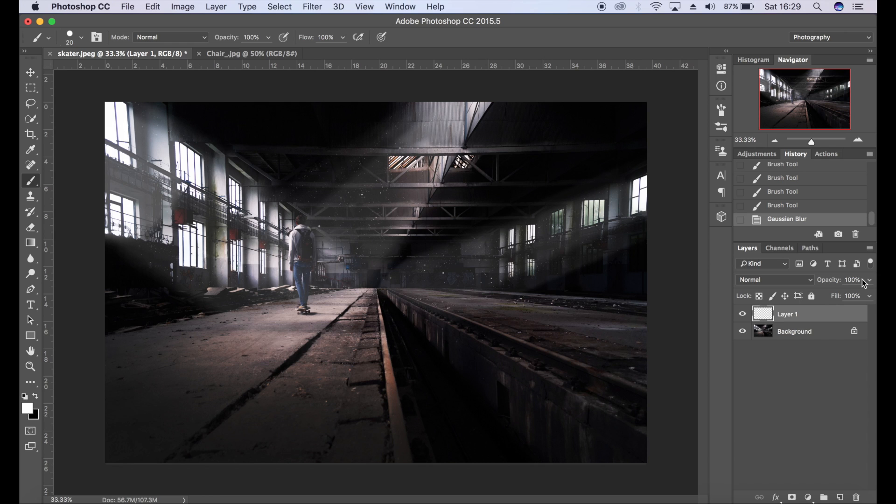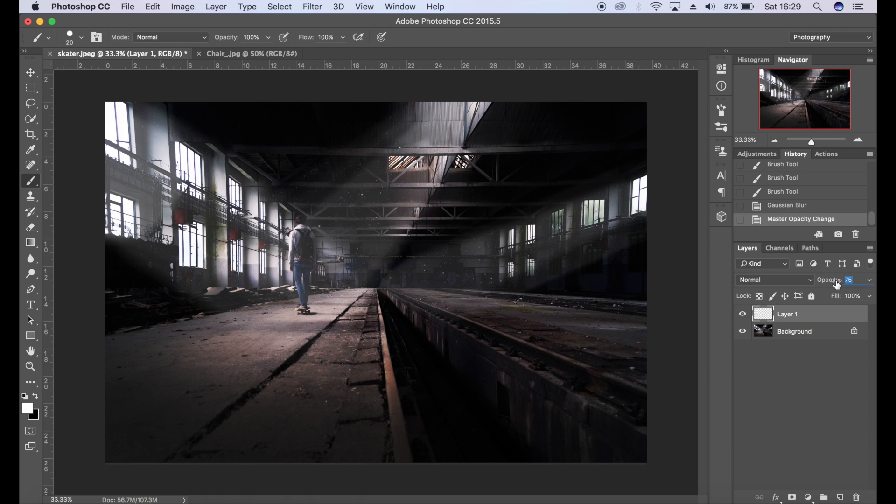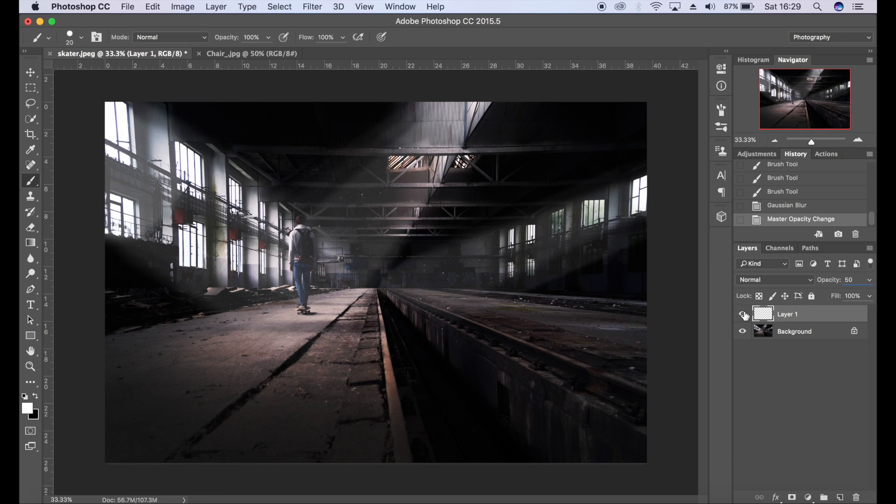And then I'm probably just going to reduce the opacity a little bit as well. Again, it's up to you by how much. We're going to go for something like that.